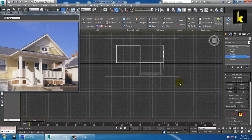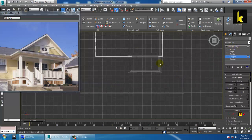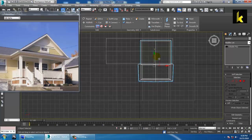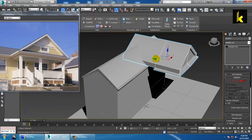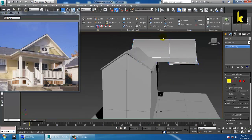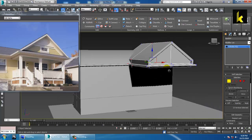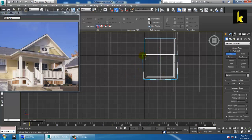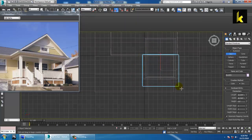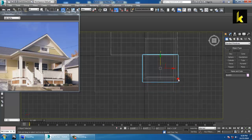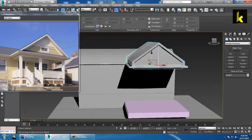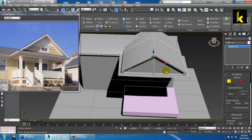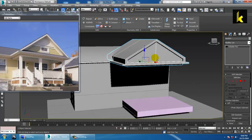Let's go to the top view and create this. Select this part — you can shift it out a bit if required. Select the vertices and shift back a bit. Let's go to the top view and create a box that can cover this area. We can resize it to get some more space.